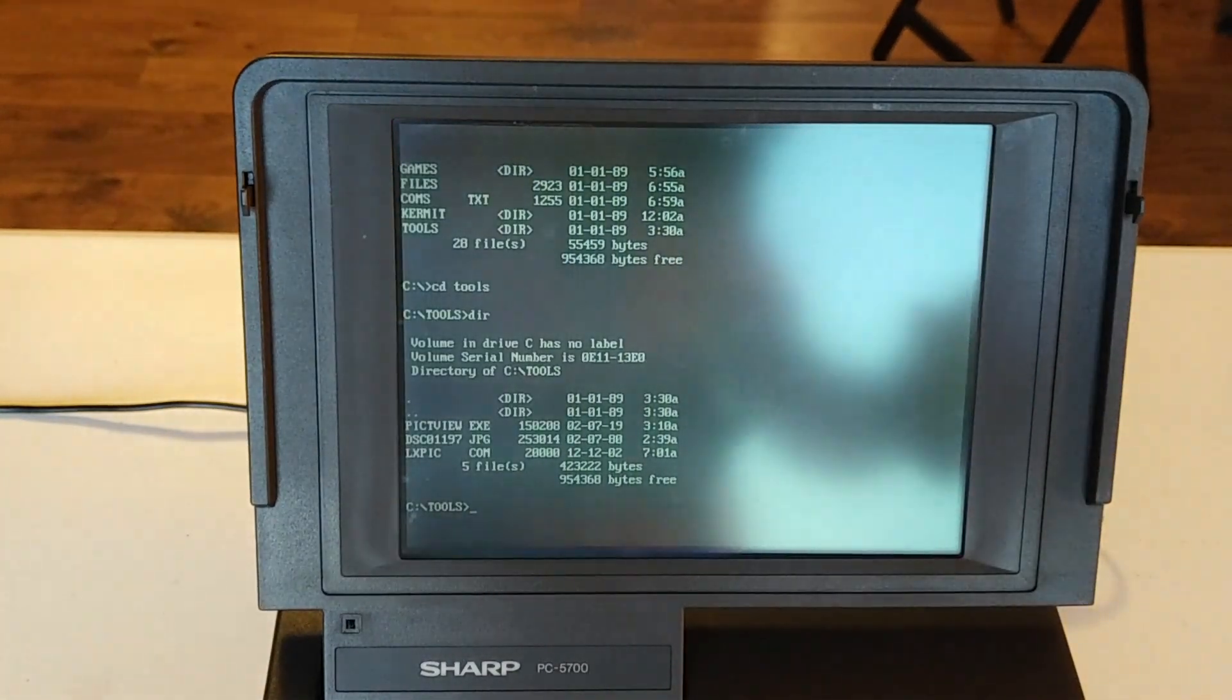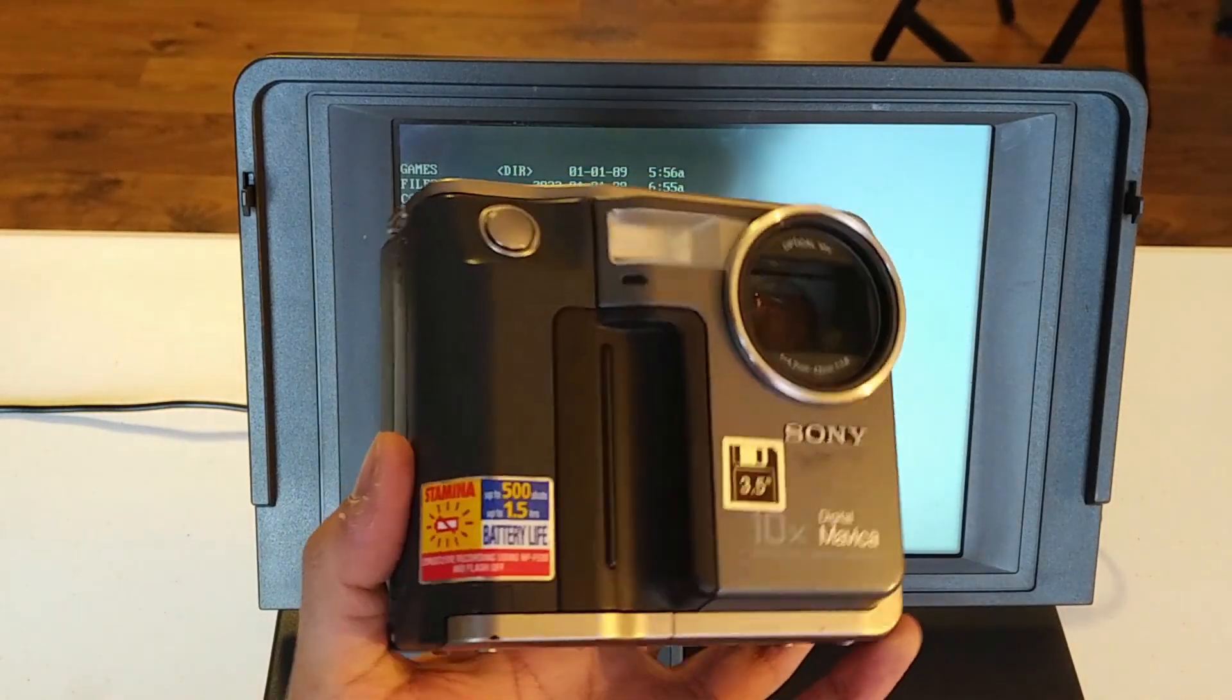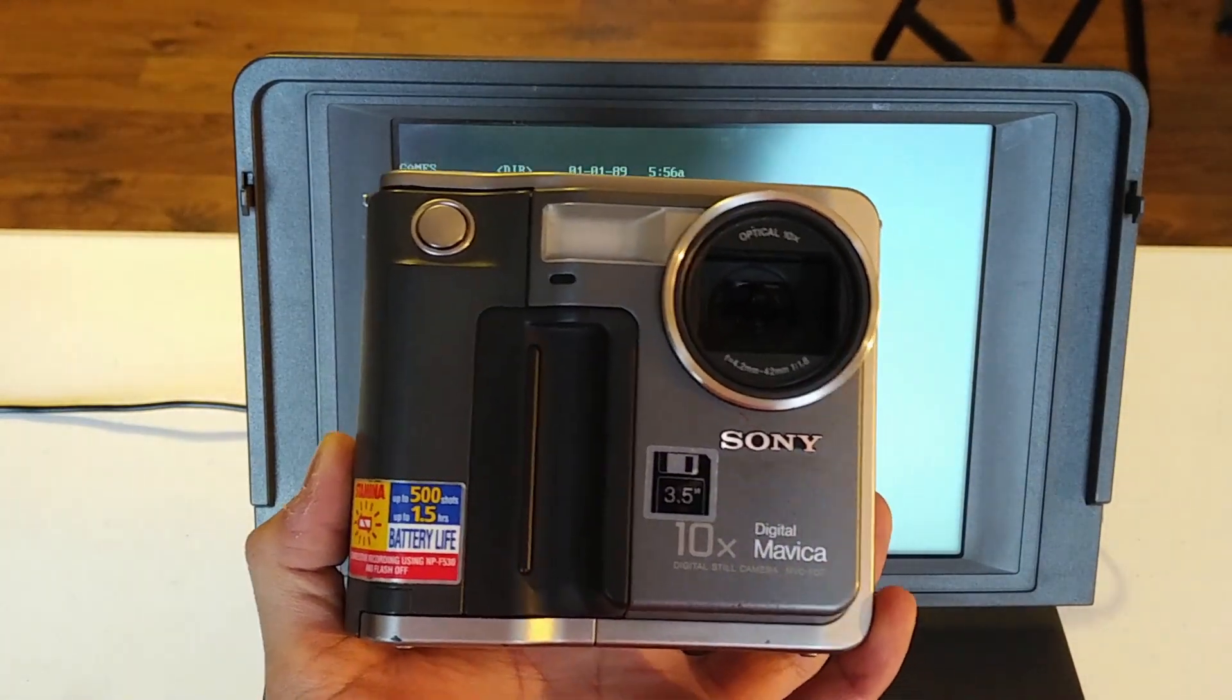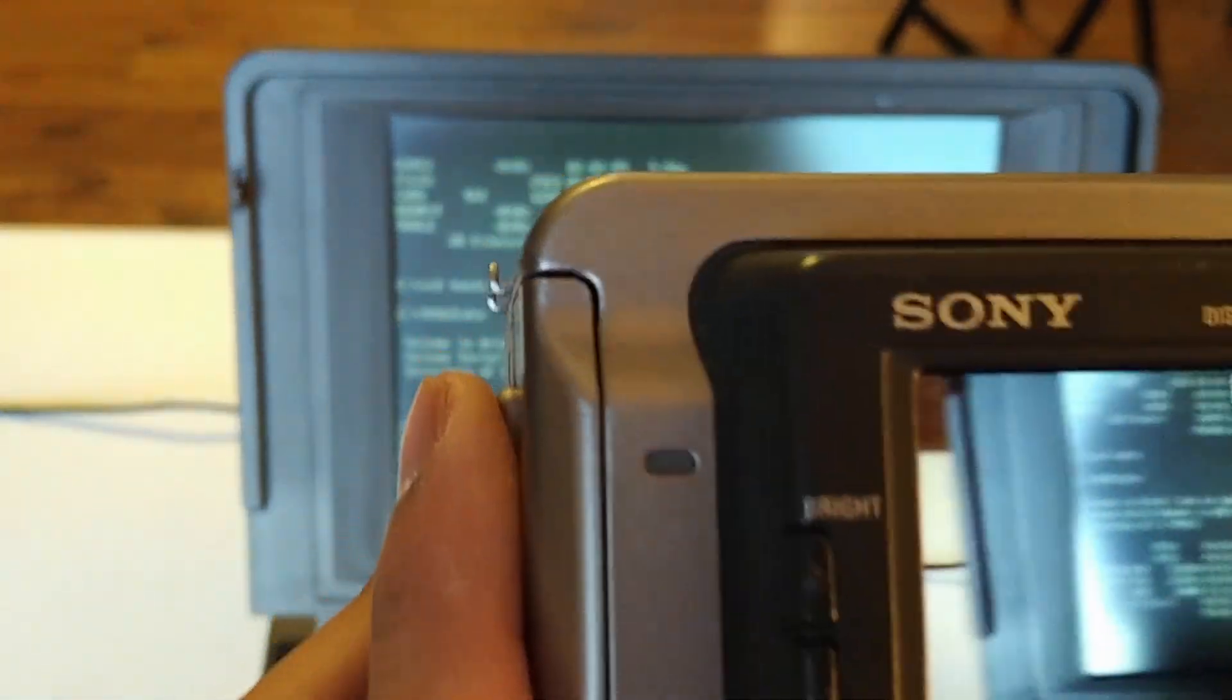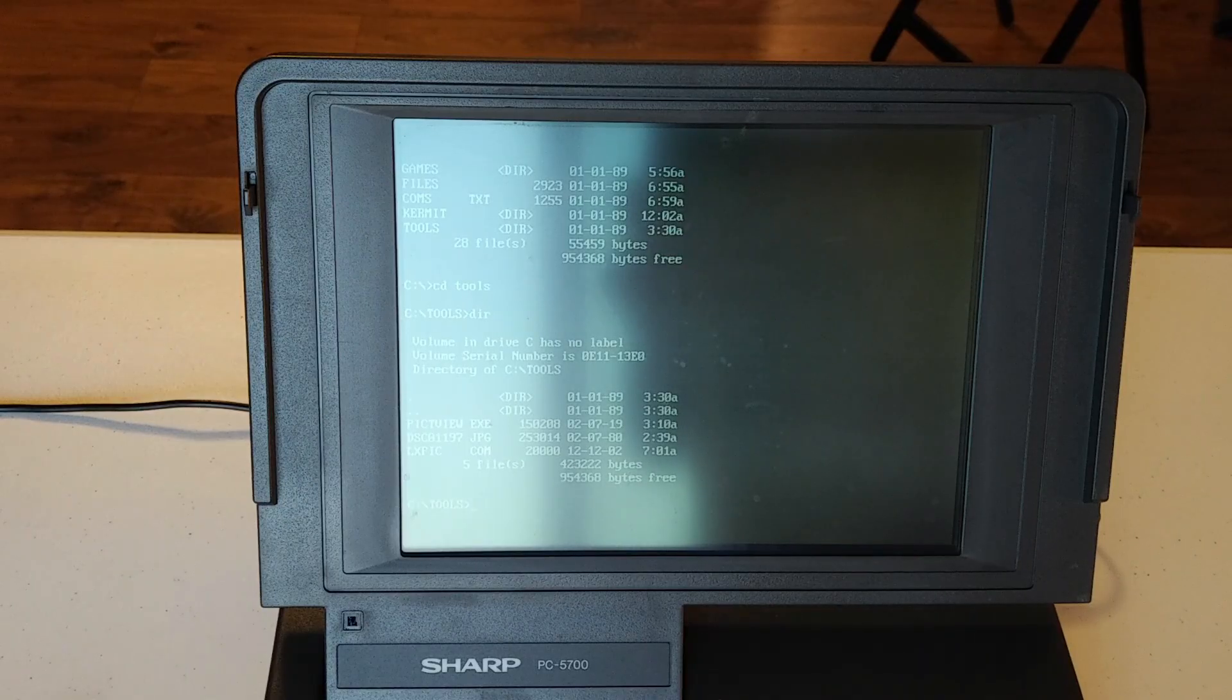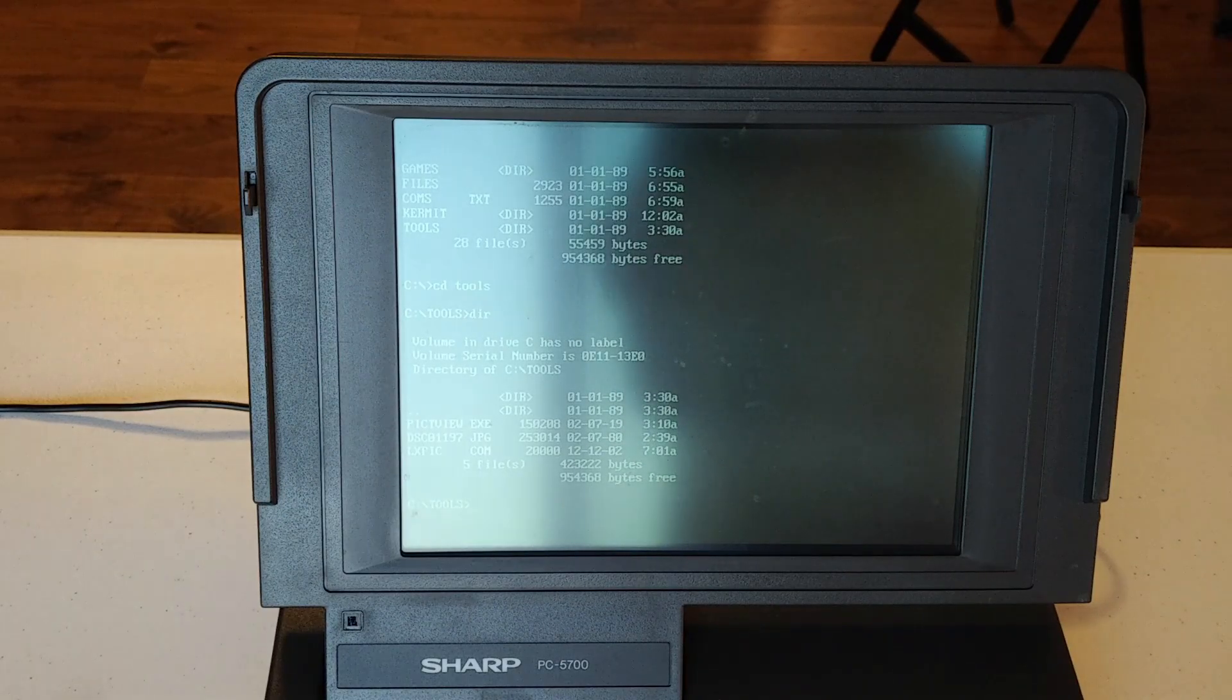Say for example, you have your digital camera. This here is a Sony Mavica FD7. All righty. So I'm just going to take a picture of this computer off screen here.